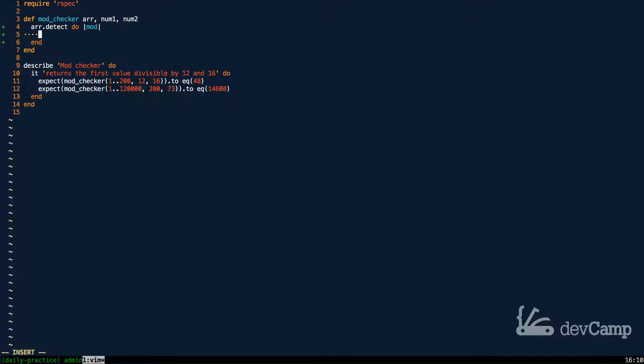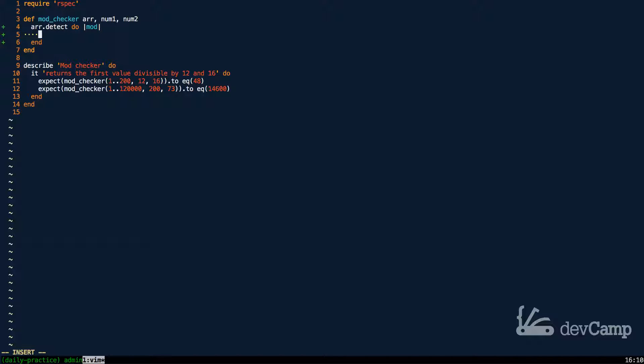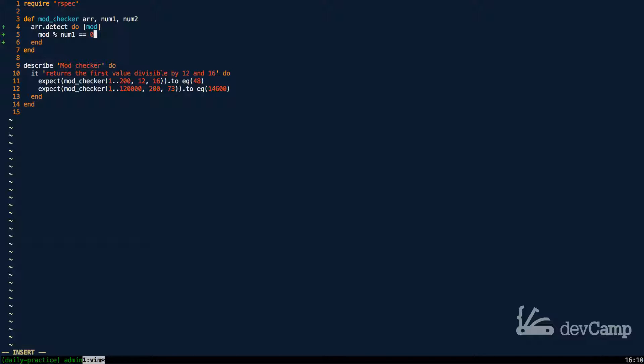And inside of it we can run any types of conditionals we want. So what detect is looking for is it's looking for a situation where what we pass inside the block returns true. So I'm going to say mod and then pass the modulus operator to num1, see if that is equal to 0.